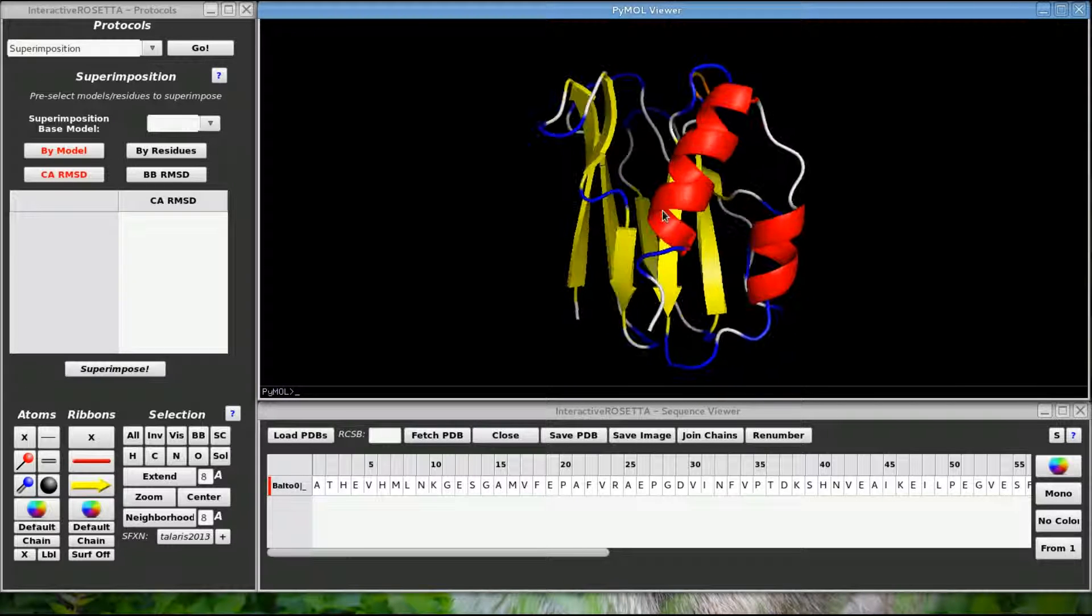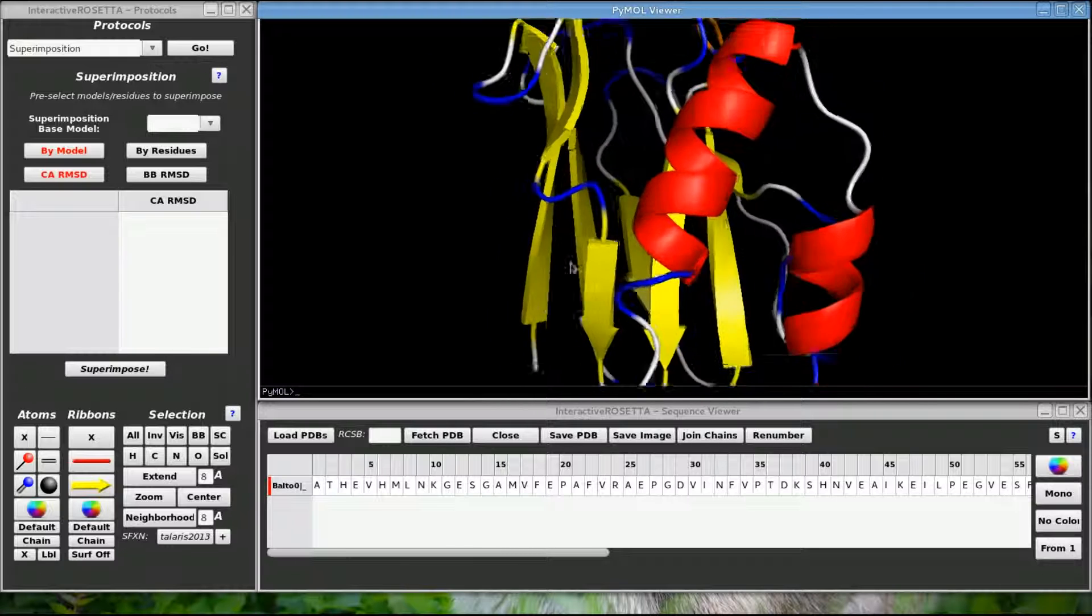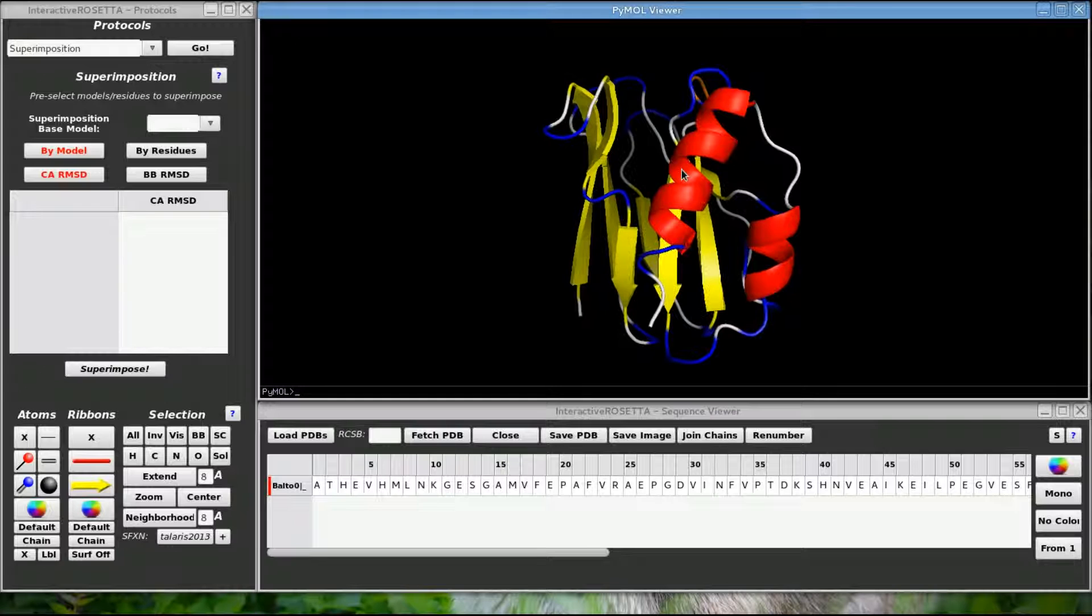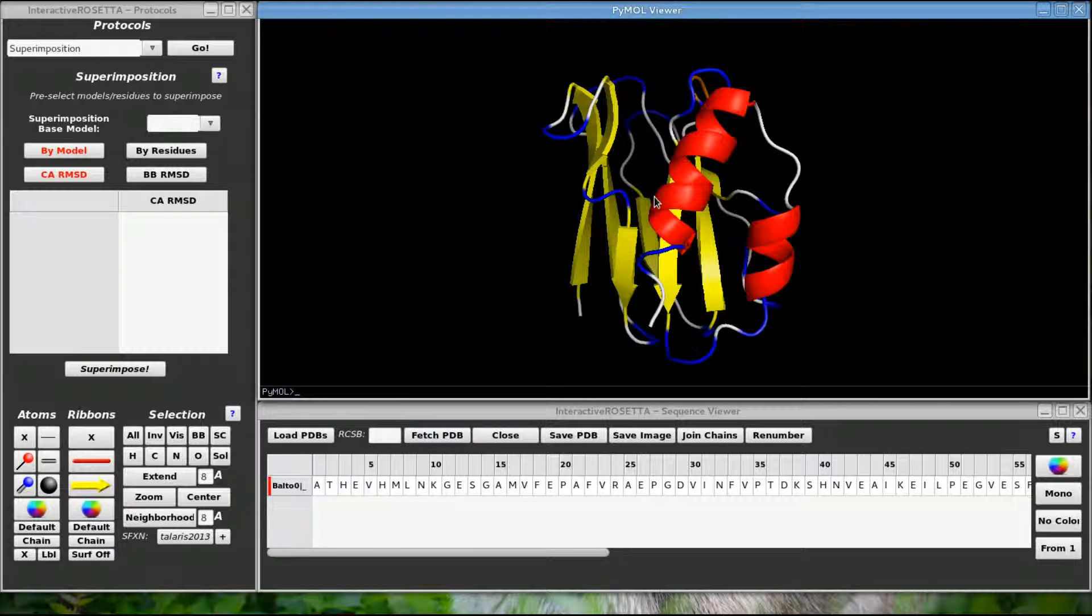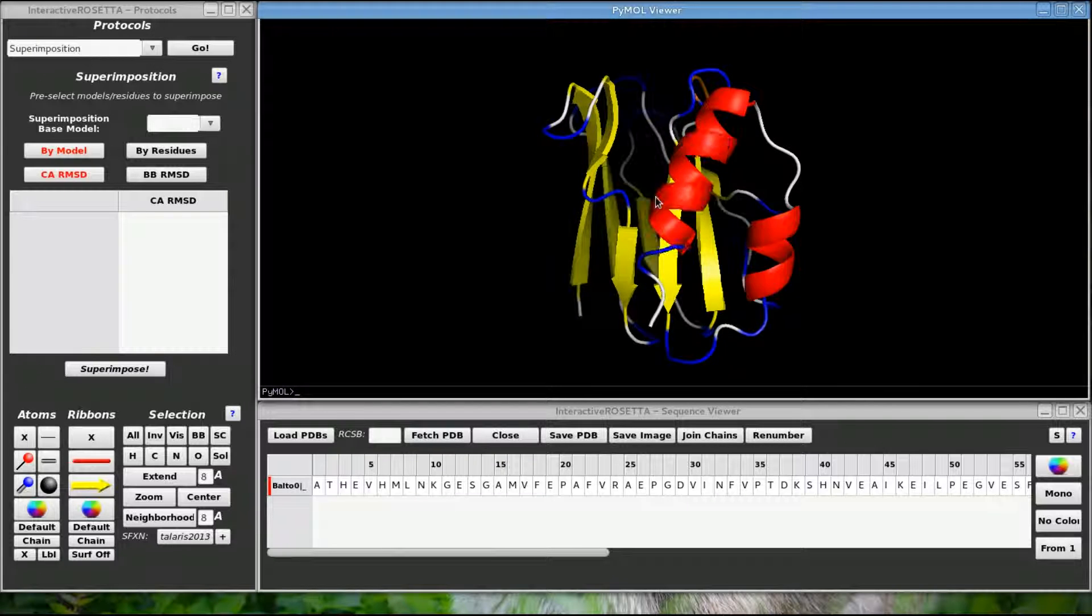To zoom in and out, you need to right click, hold, and then drag the mouse. Using the mouse wheel does not zoom in and out but instead changes the Z clipping, which just basically alters how much fog is in the viewer.